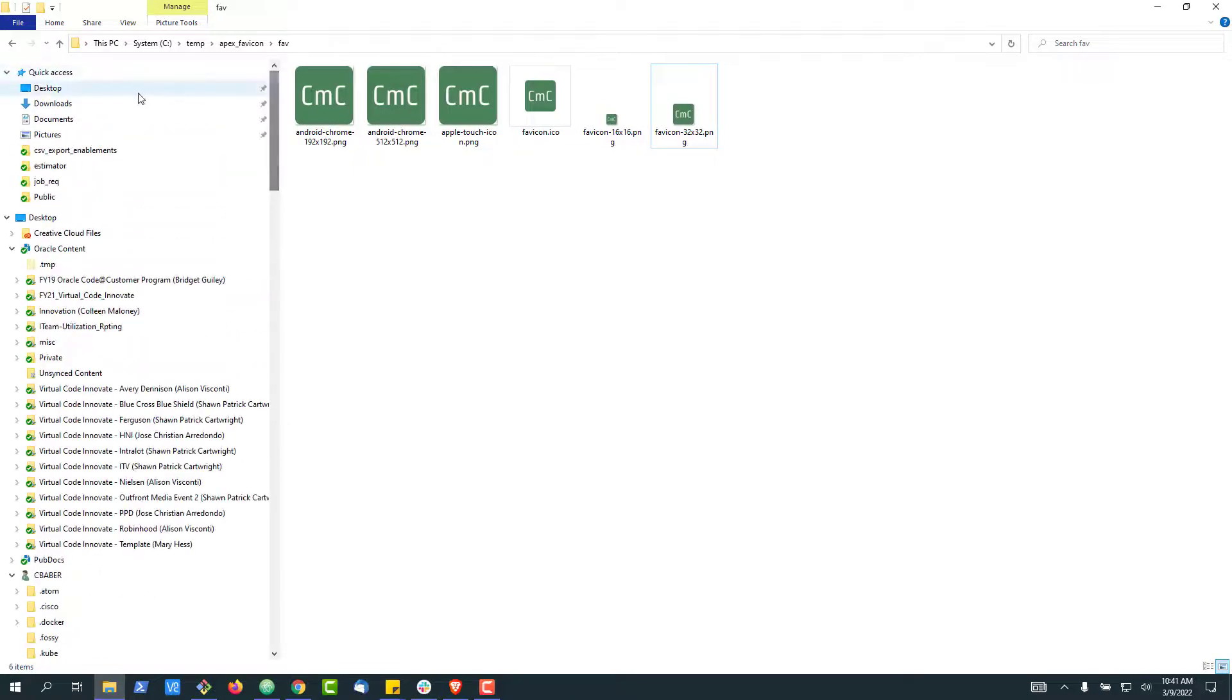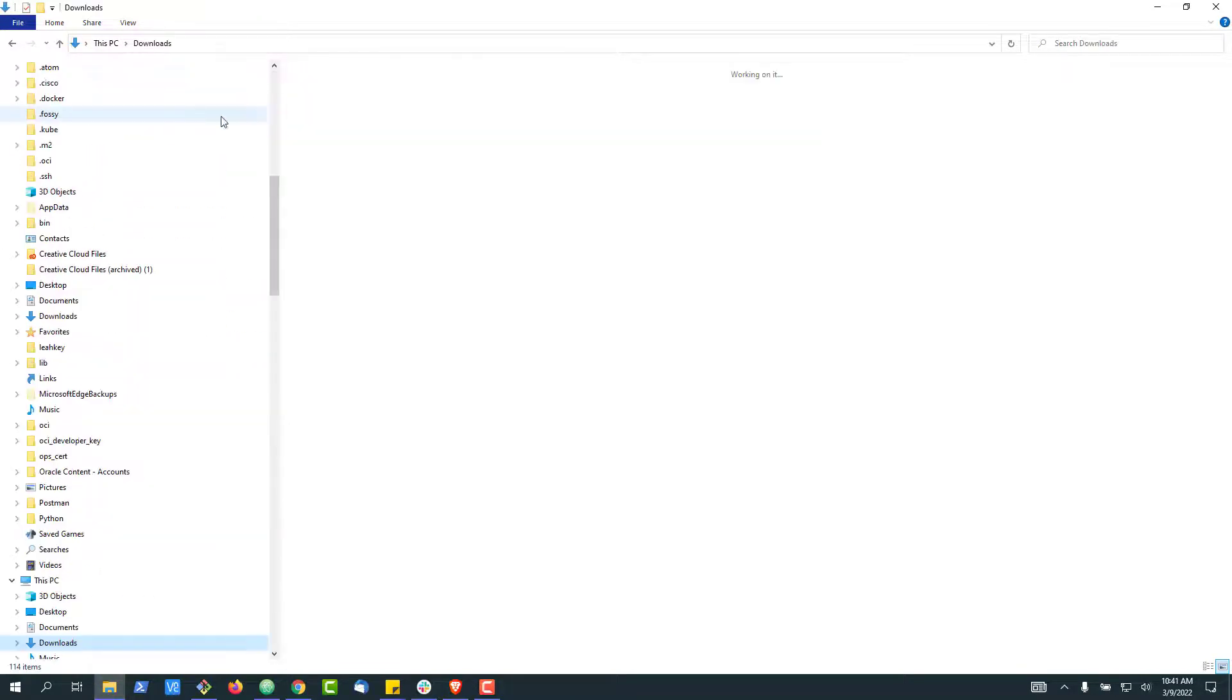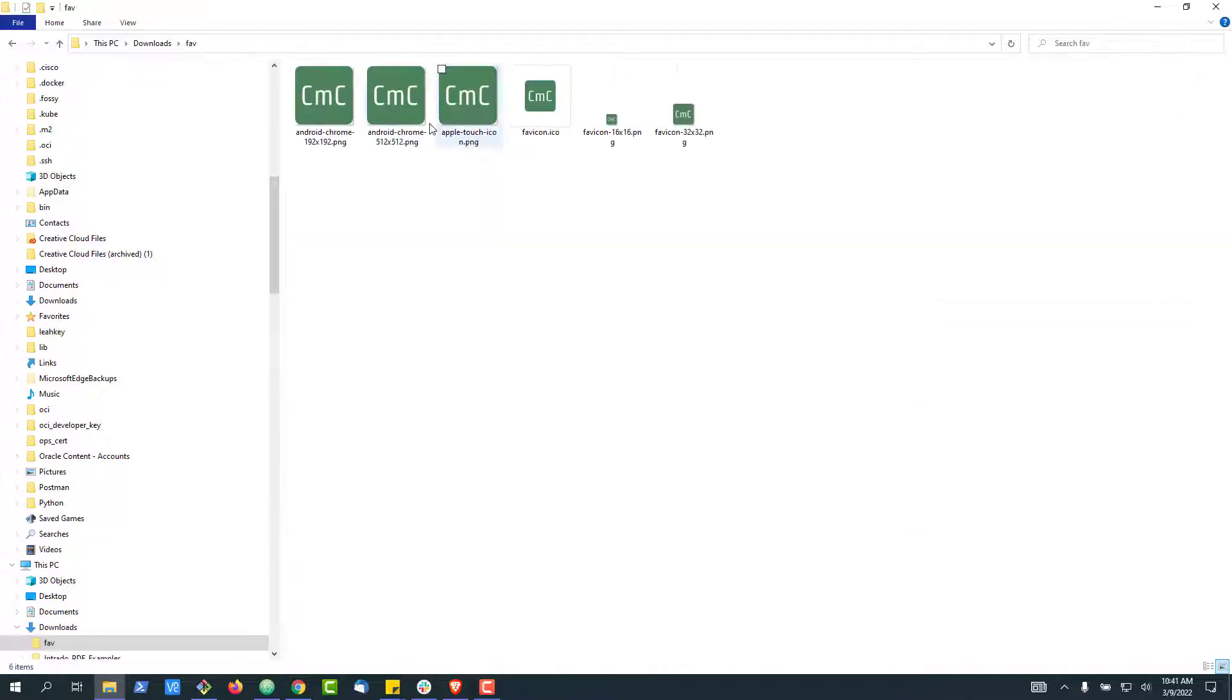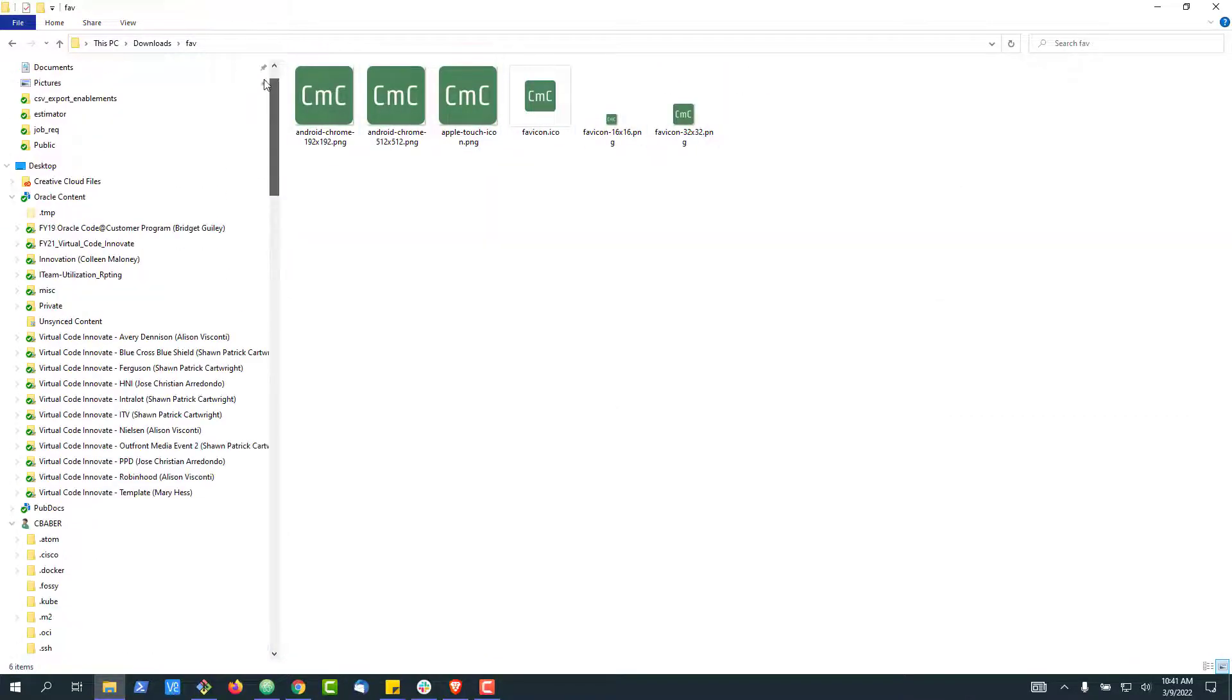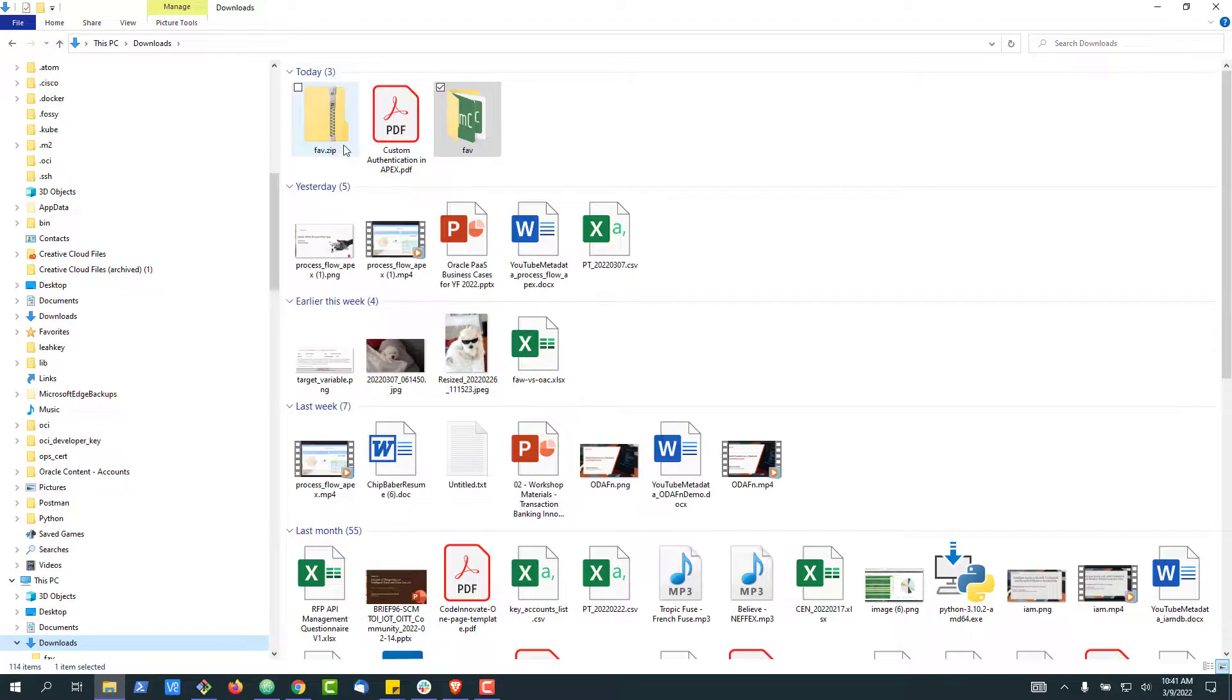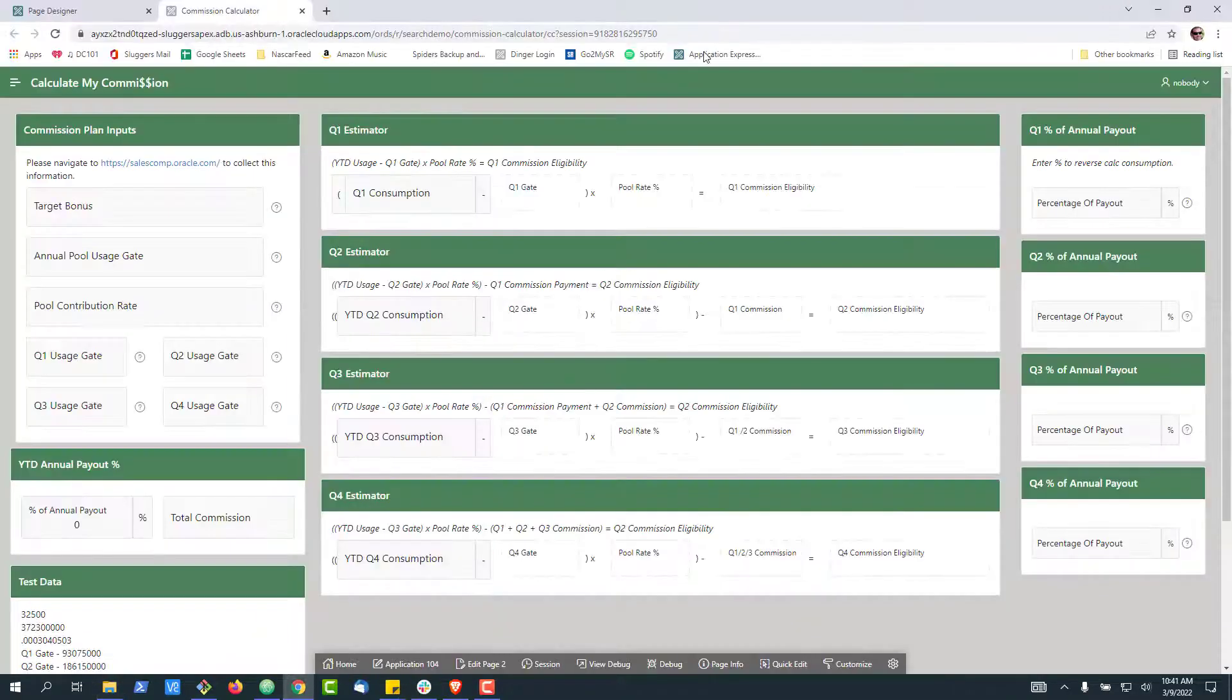Now, what I've done ahead of time is gone ahead and zip these up. So you'll see a favicon.zip and they were actually within a favicon folder. So it'll be a little folder structure that we'll use for our example today.